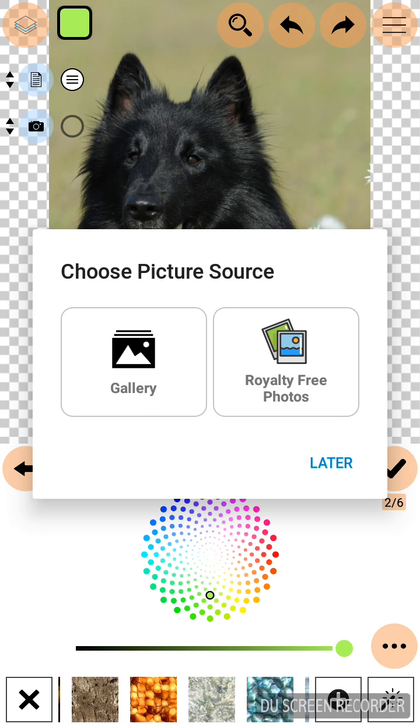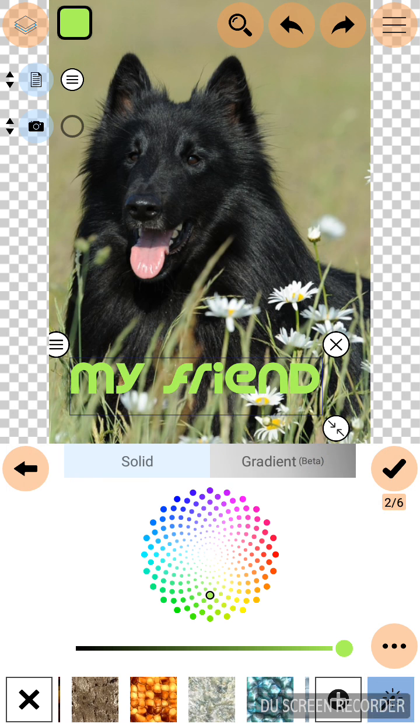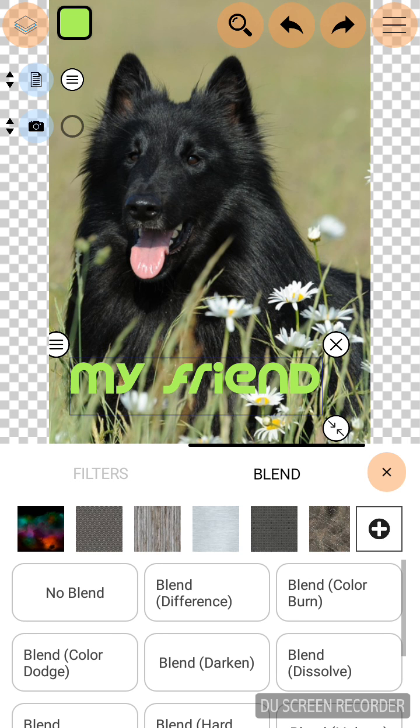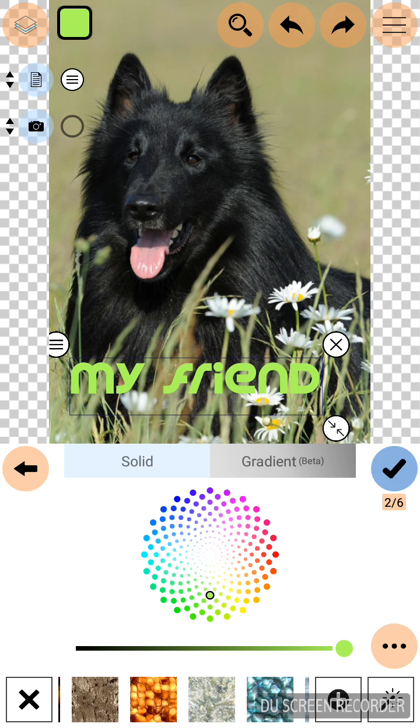You can select the background by clicking plus icon which displays the photos from gallery or royalty free photos. You can change filters and make it blend. Click OK.